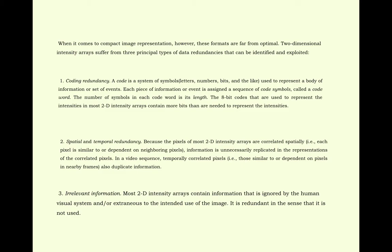Because the pixels of most 2D intensity arrays are correlated spatially, that is, each pixel is similar to or dependent on neighboring pixels, information is unnecessarily replicated in the representations of the correlated pixels. In a video sequence, temporally correlated pixels, that is, those similar to or dependent on pixels in nearby frames, also duplicate information.